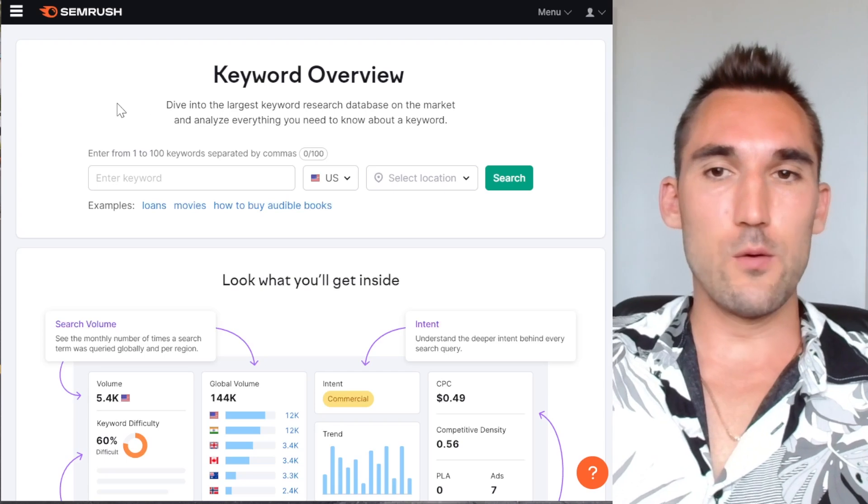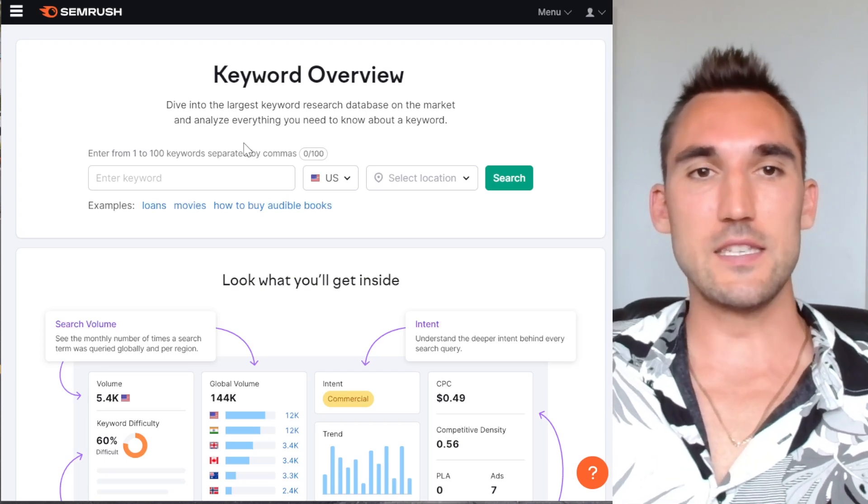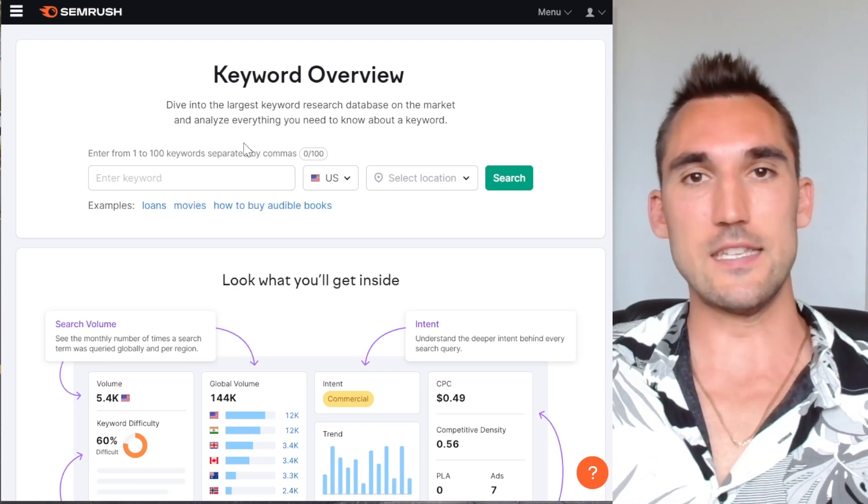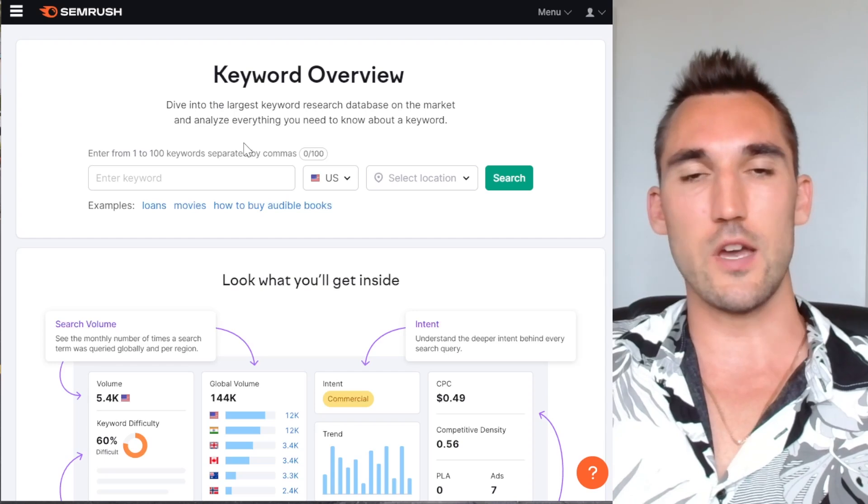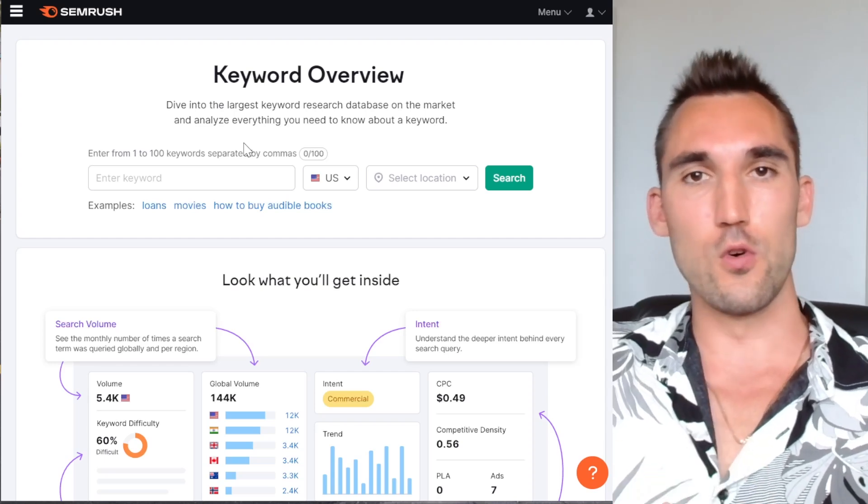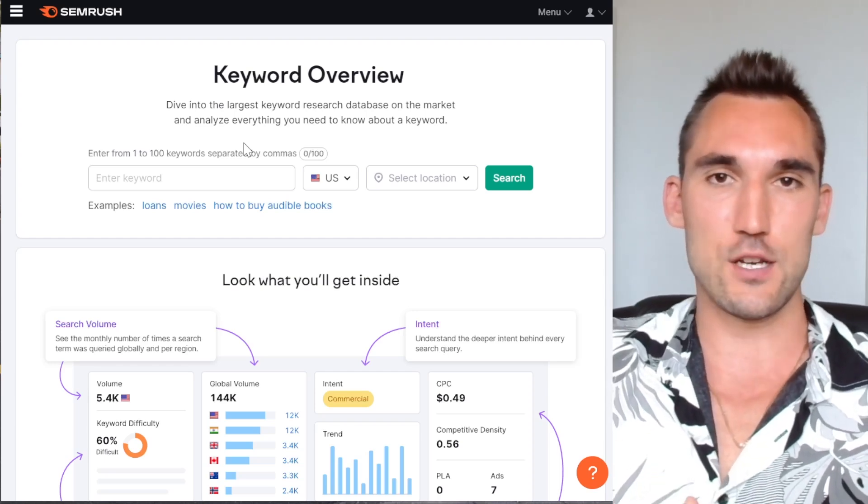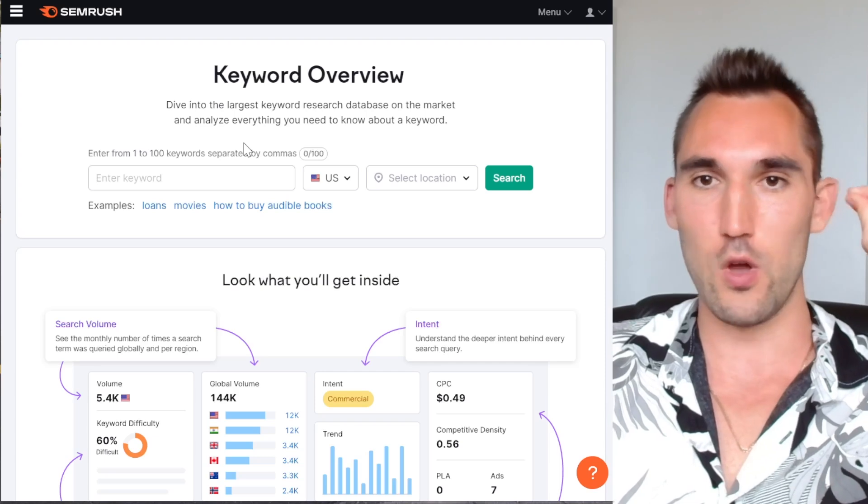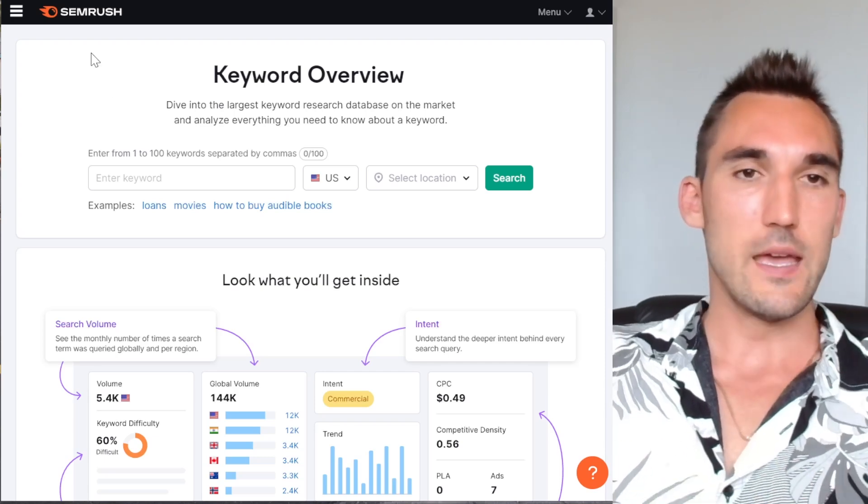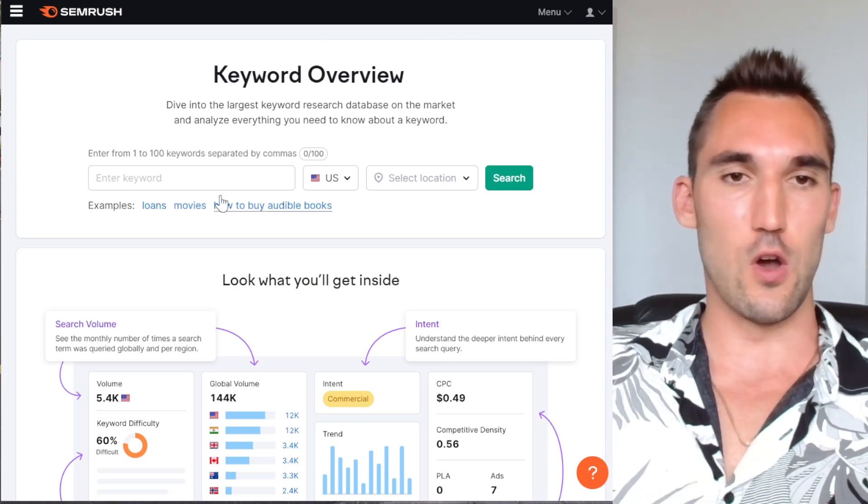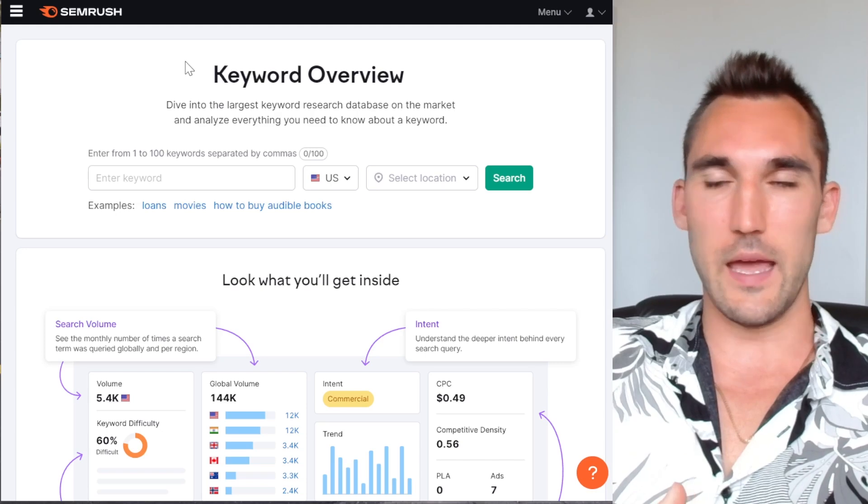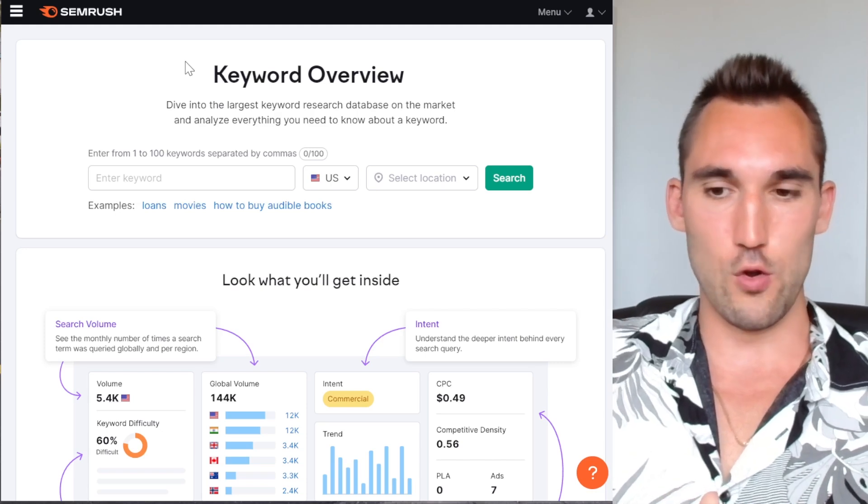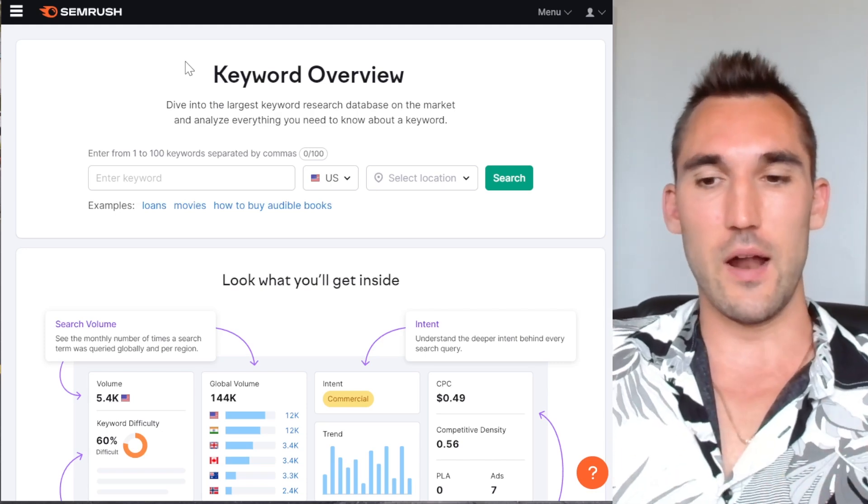So first off, we've got keyword research. So that's obviously the basics of SEO. You need to figure out what keywords you actually want to show up for on Google so that you can actually optimize the store for these keywords. So what you would want to do is you go into SEMrush once you've got it and you can search the keyword that is whatever you're selling and you can find everything around that.